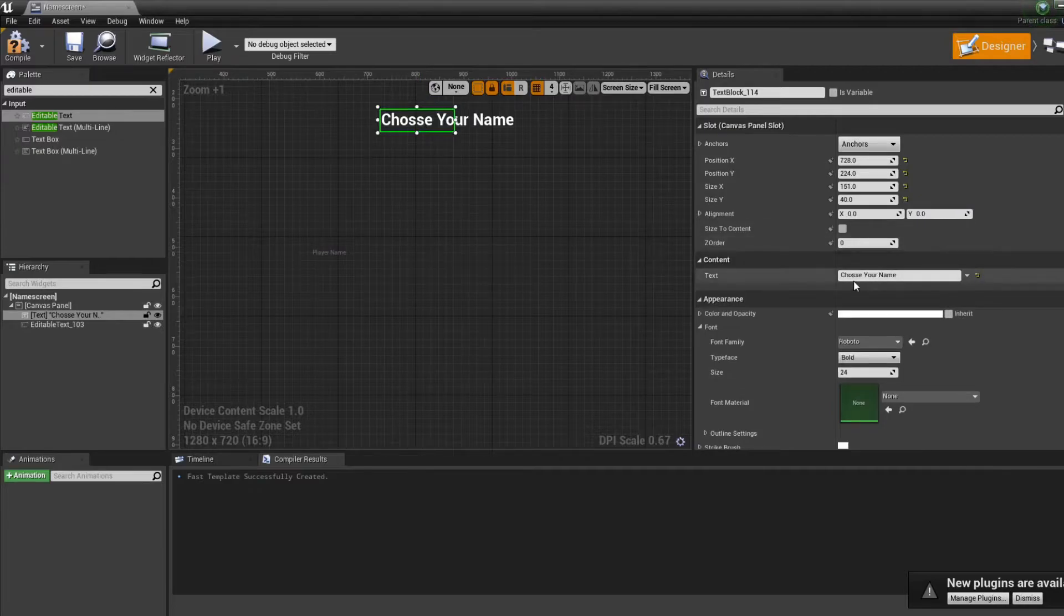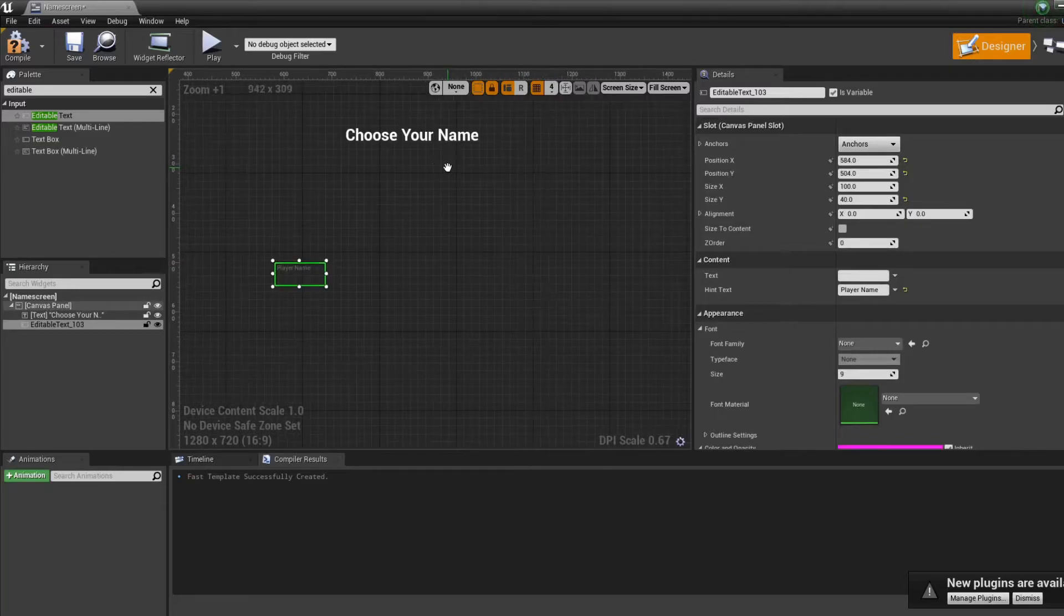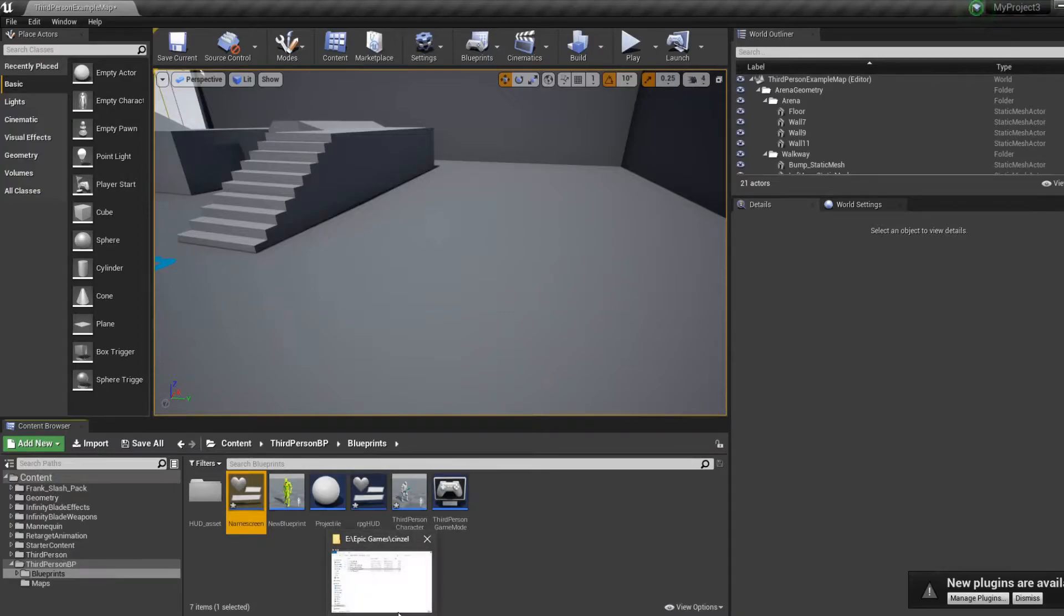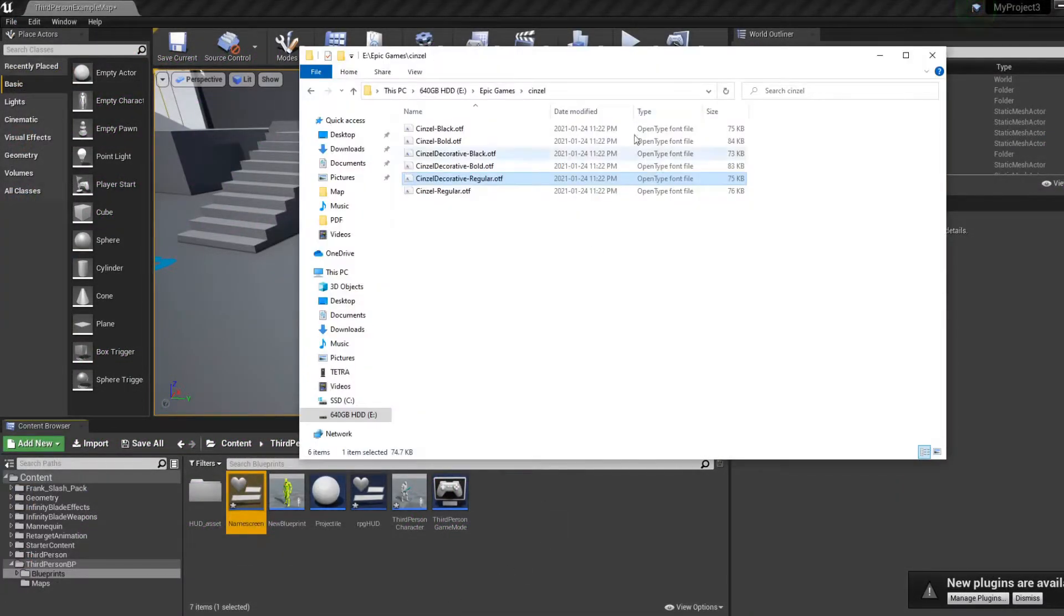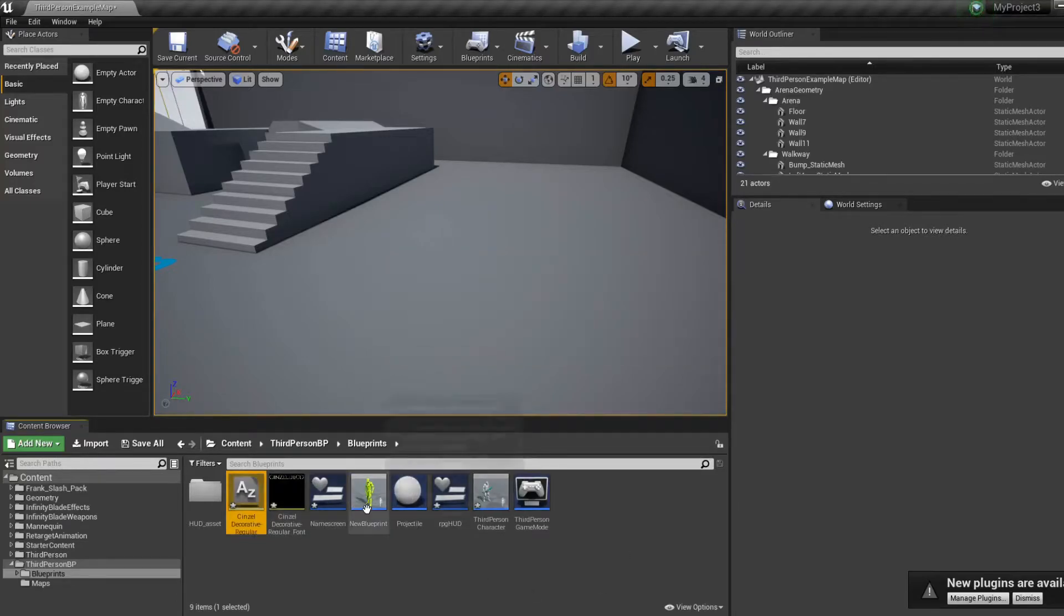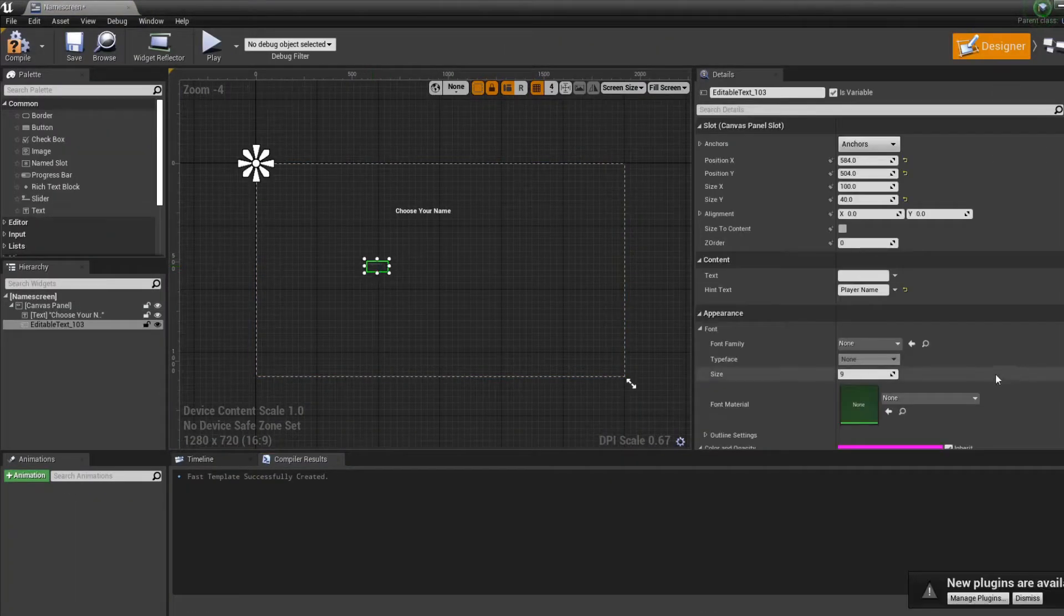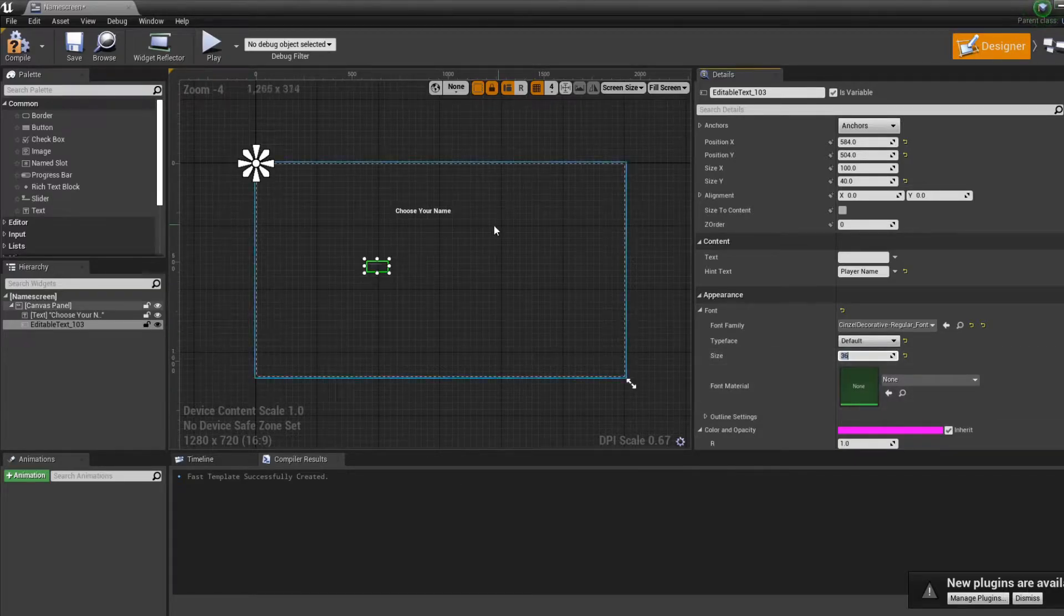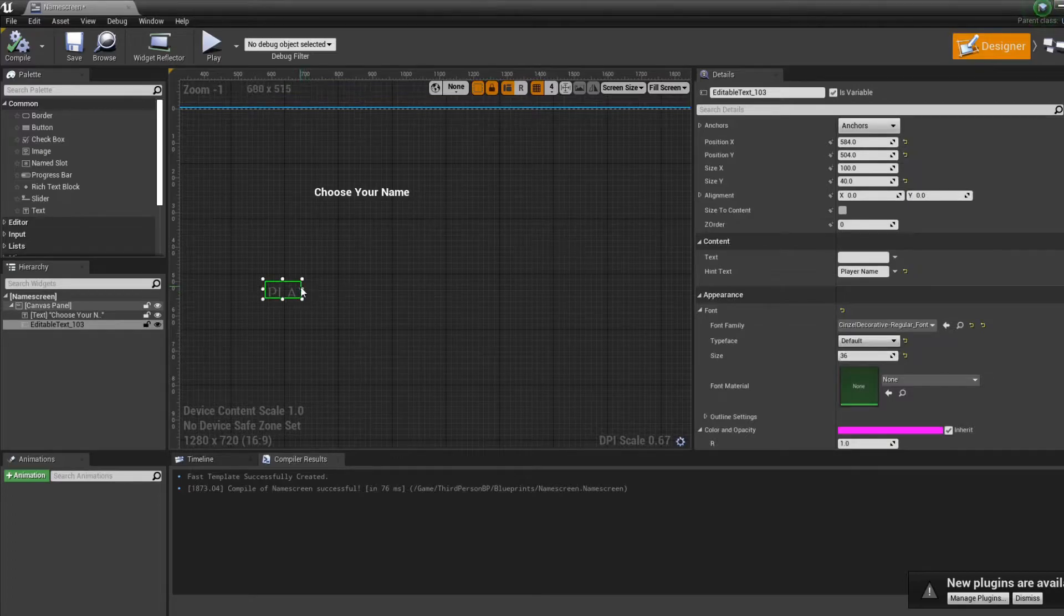Now we want to choose player name. Now we want to make it maybe bigger and more beautiful. You can go on the internet on the website since all and download a couple of fun. We already have a couple of fun right here. I'm going to use this one. Yes to all. Then I go in my name screen and for the font, I'm going to use the one I just choose and make it maybe a bit bigger, compile.